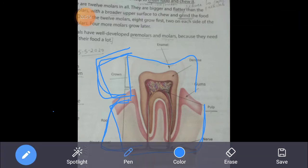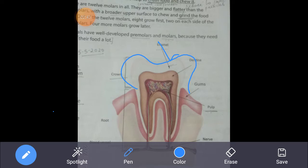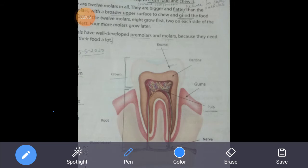The white part on the outside of the tooth is called the enamel. This is the hardest substance in our body. So if anyone asks which is the hardest substance in the human body, the answer is enamel — that is the white part. Below the enamel lies the hard dentine.